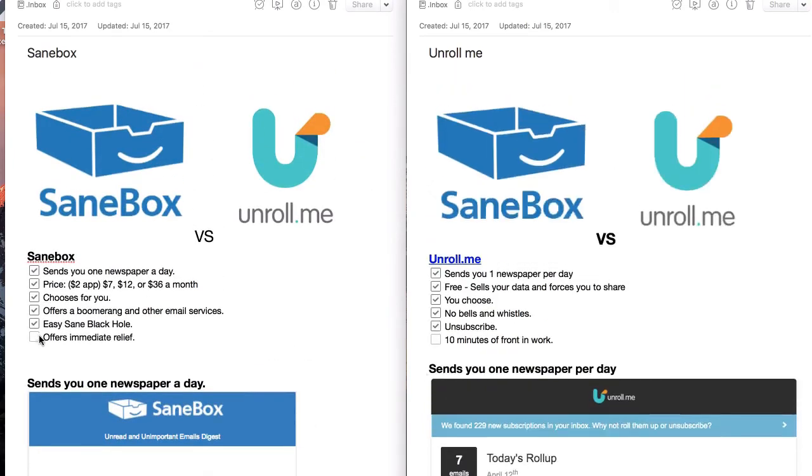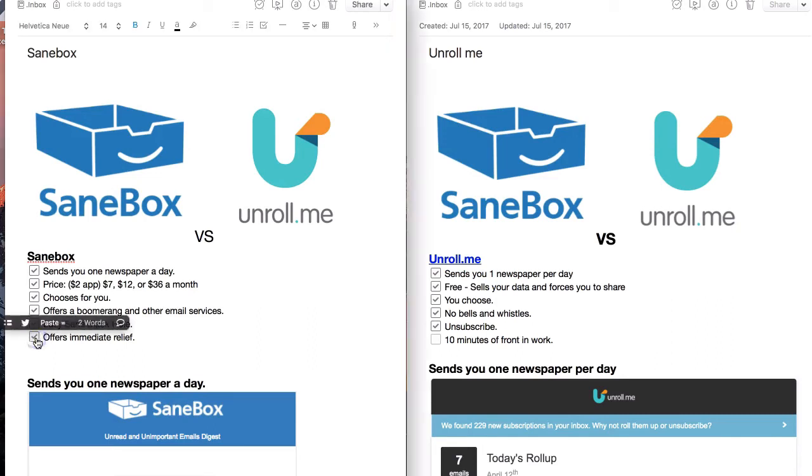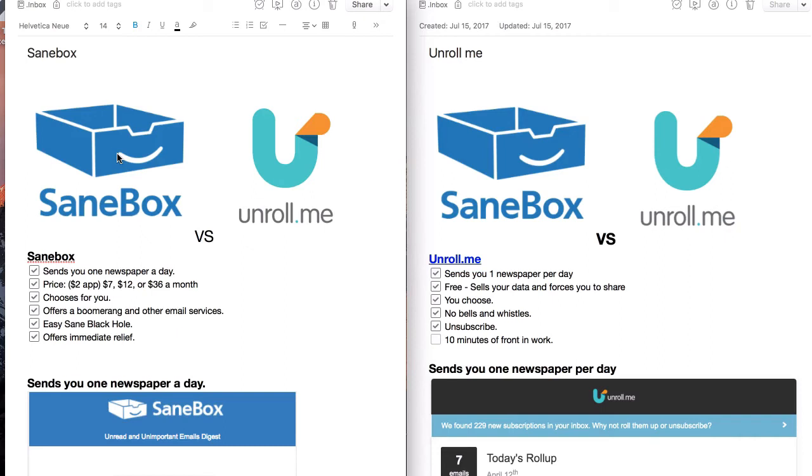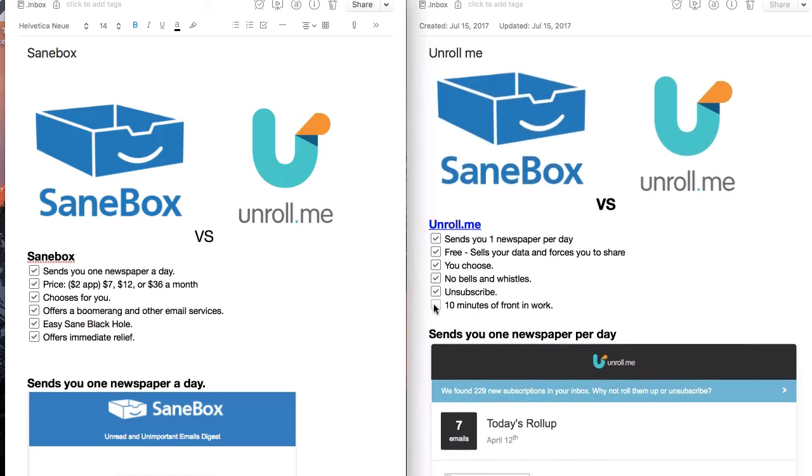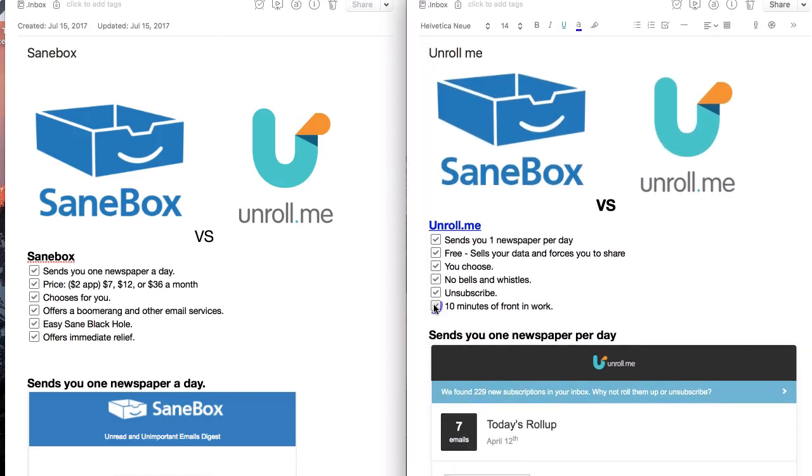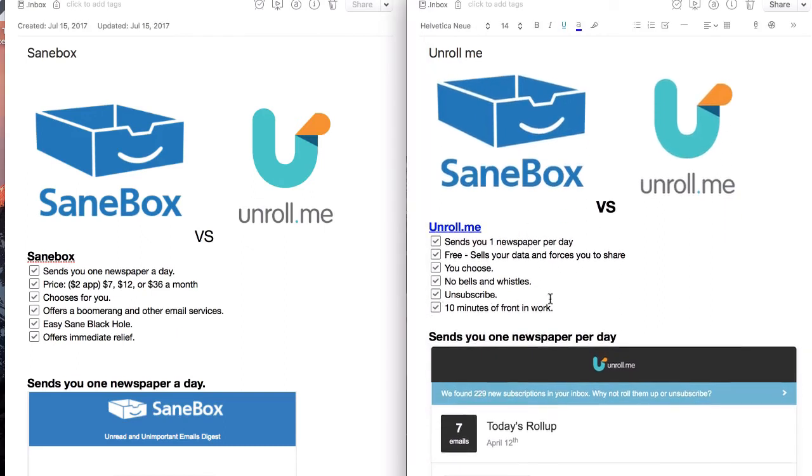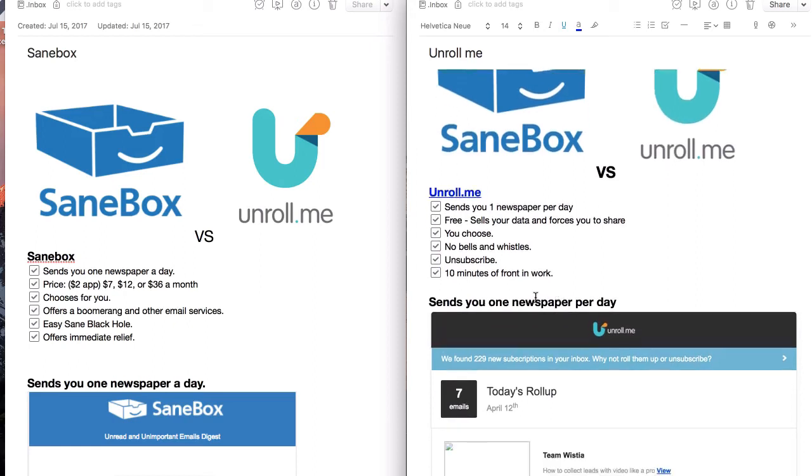And I'd say the last thing is SaneBox offers immediate relief. You sign up and your inbox is automatically a lot more sane. And it feels that way. You've got less in your inbox. You are receiving less emails. Where with Unroll Me, you have to do 10-15 minutes of work to start to unsubscribe from those people or put it into your Unroll Me.